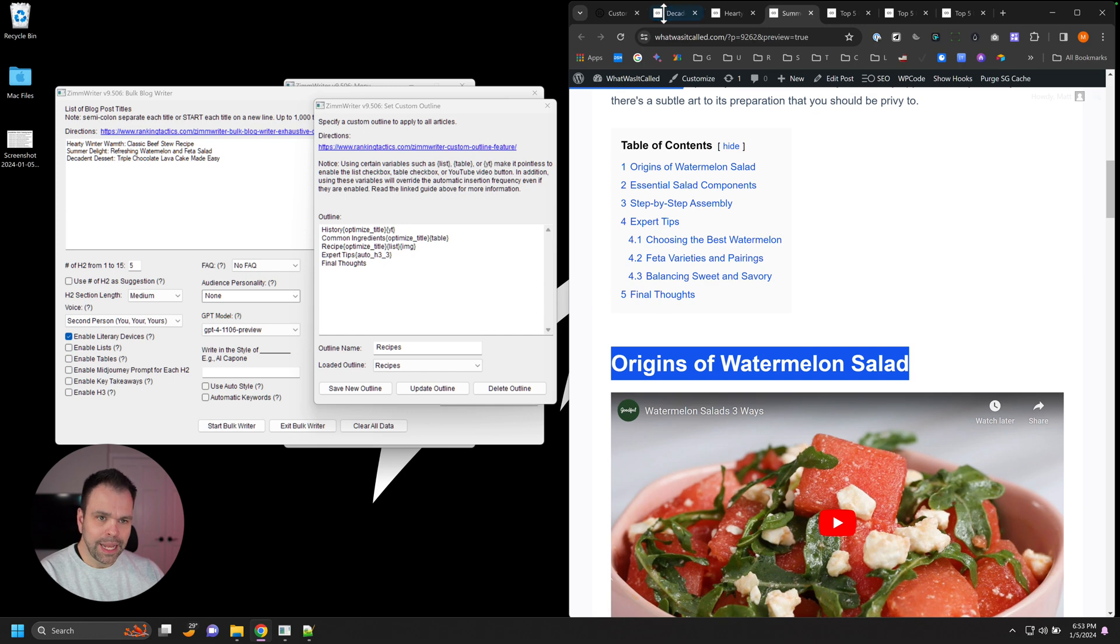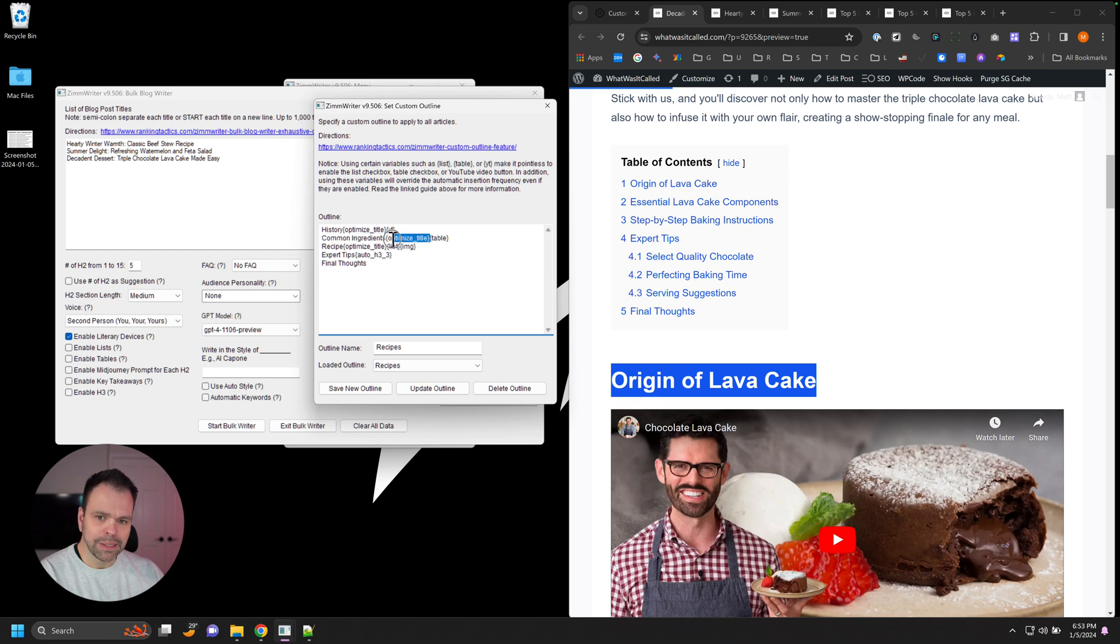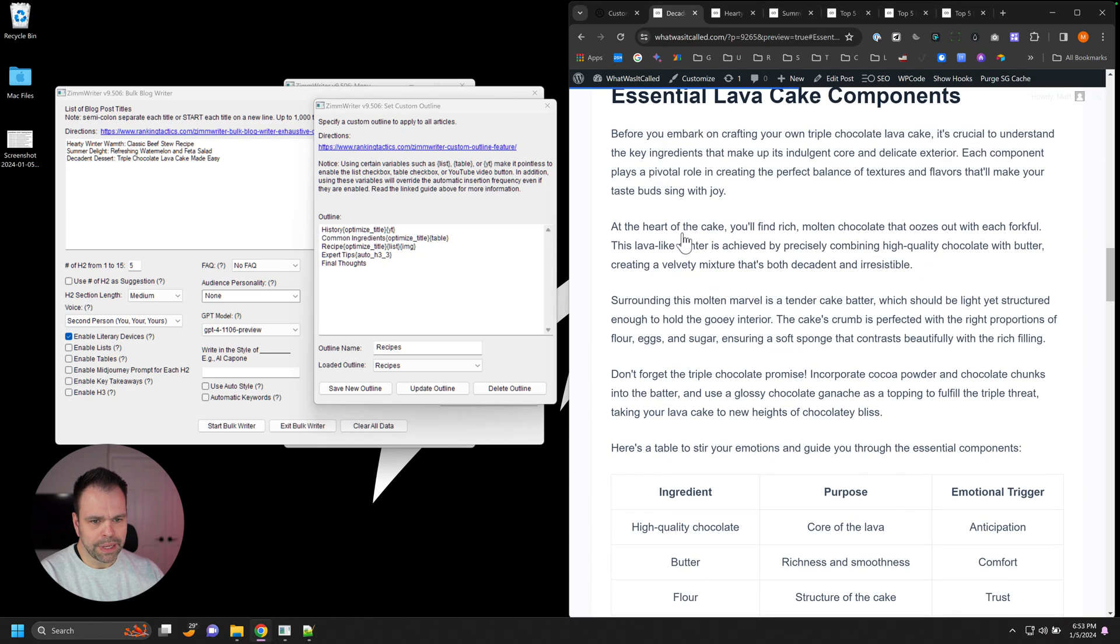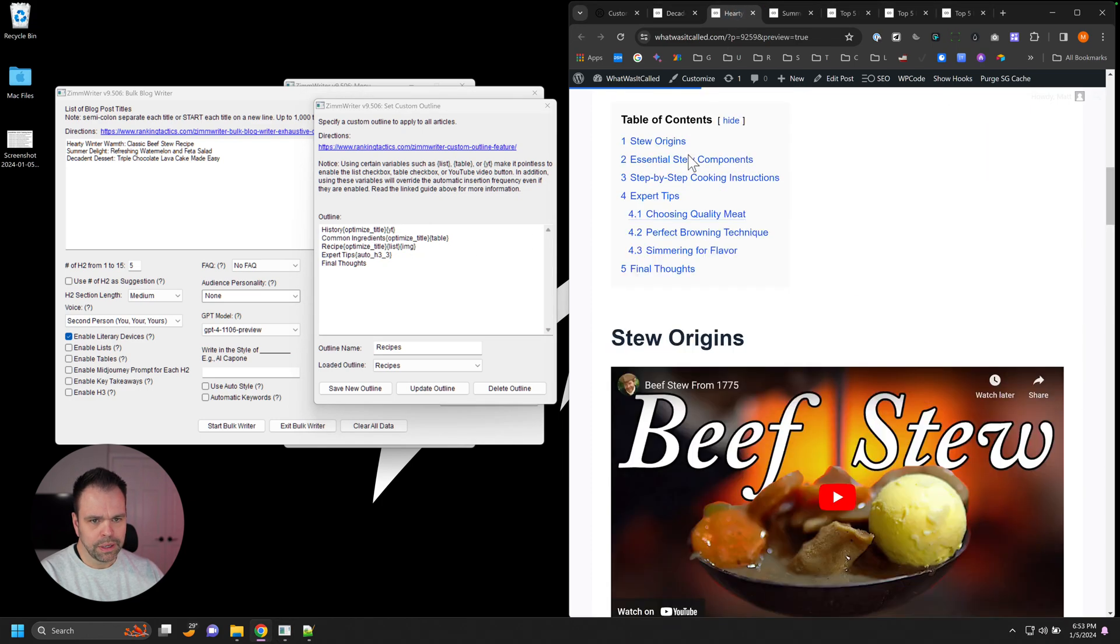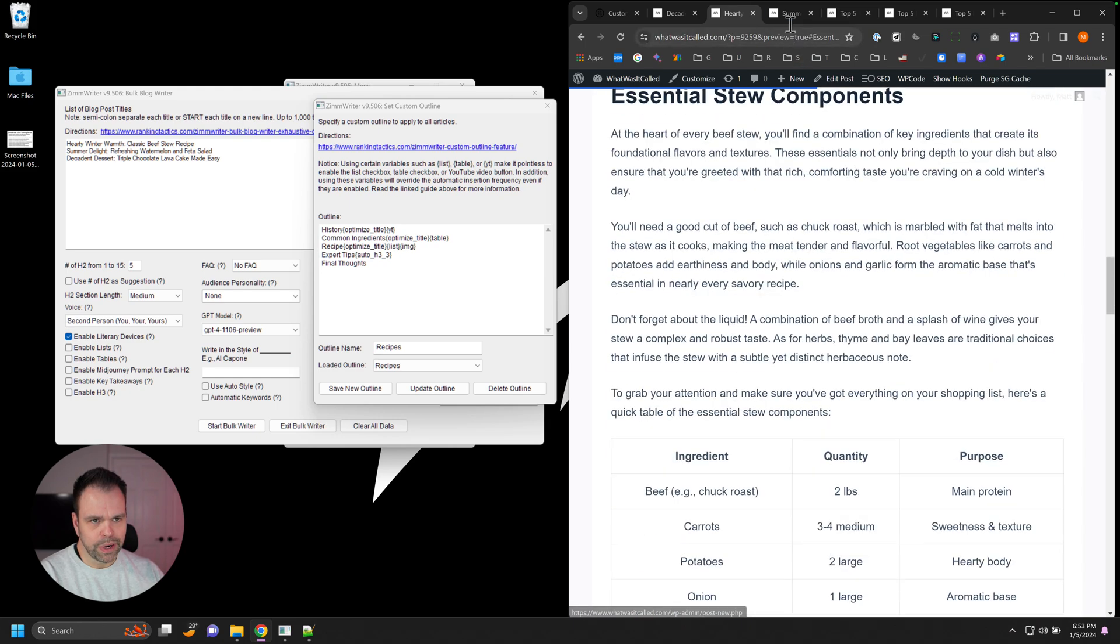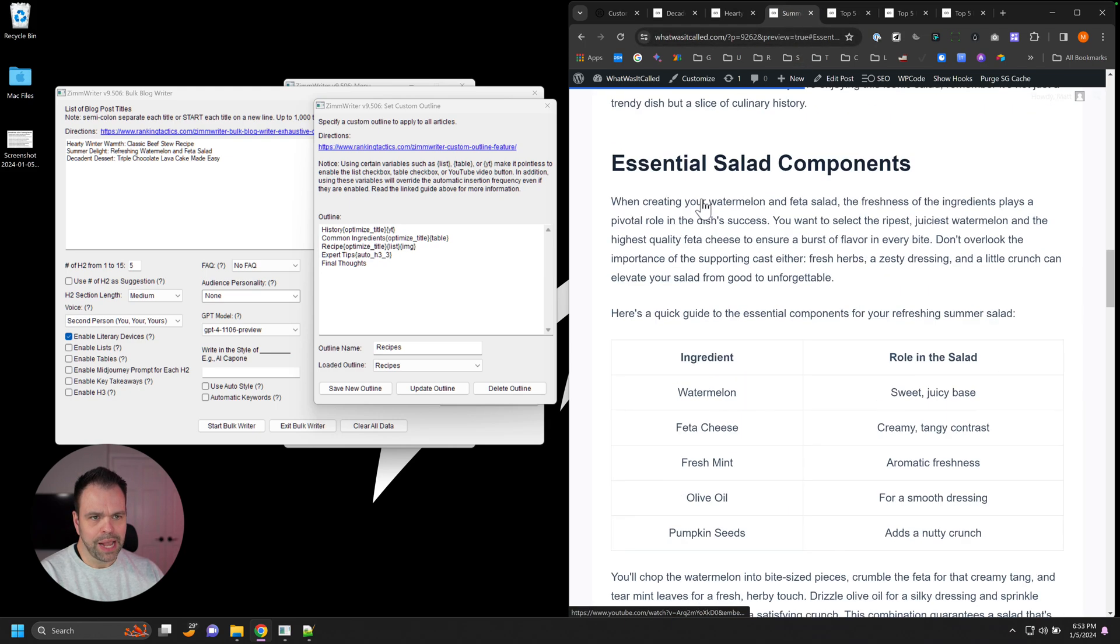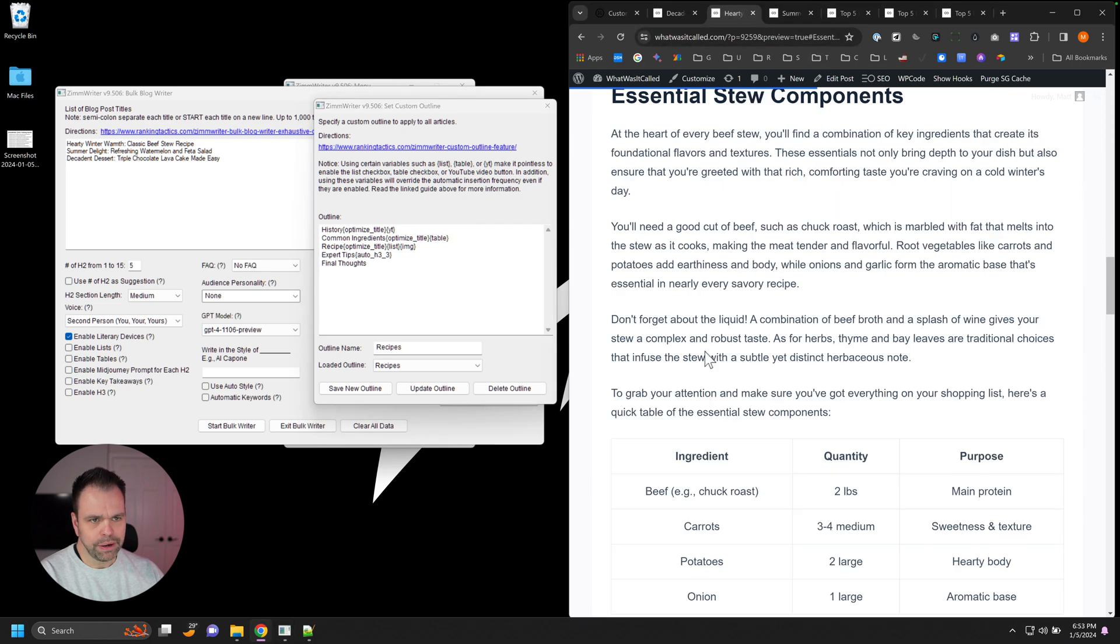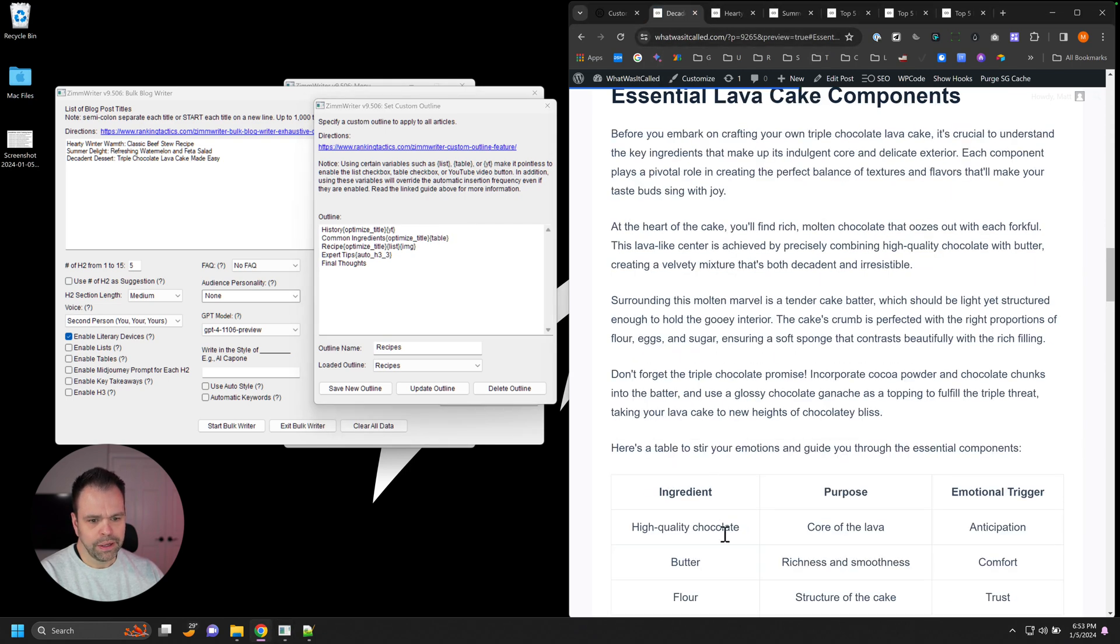The next H2 we want in these is something to deal with the common ingredients for this recipe. But again, we're going to optimize the title, so it's not going to be exactly the phrase common ingredients. So Essential Lava Cake Components, Essential Stew Components, Essential Salad Components. And we want a table for each of these. So we have a table here, a table here, we have a table here.